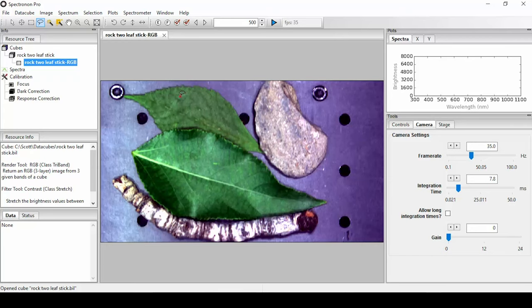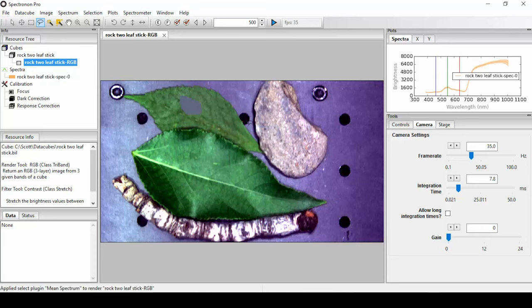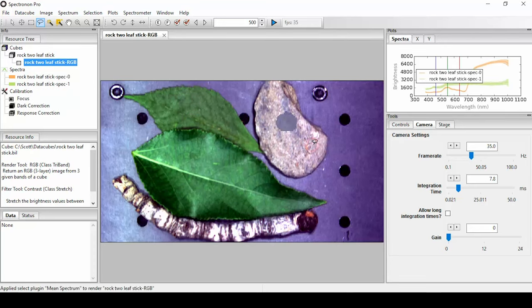The system comes with data acquisition software. This software also has many tools for data analysis and visualization of hyperspectral data.